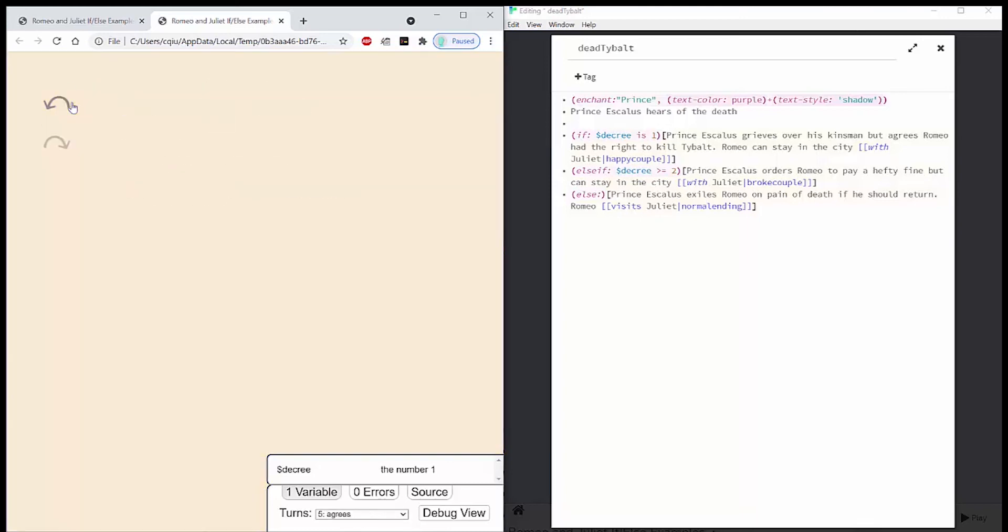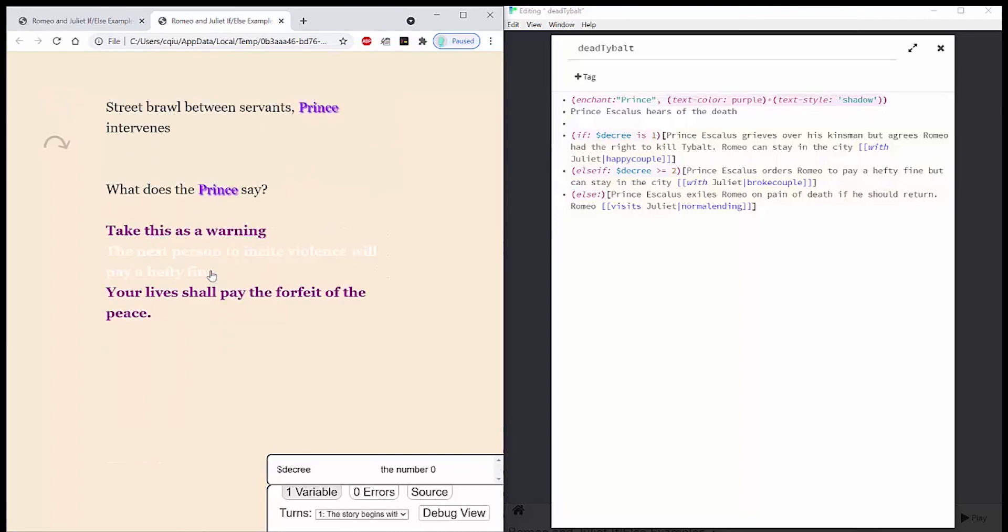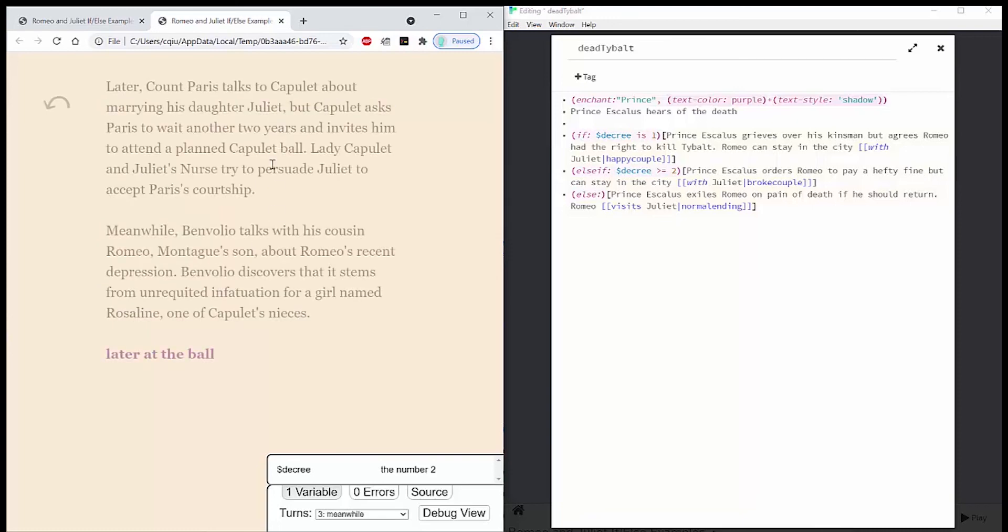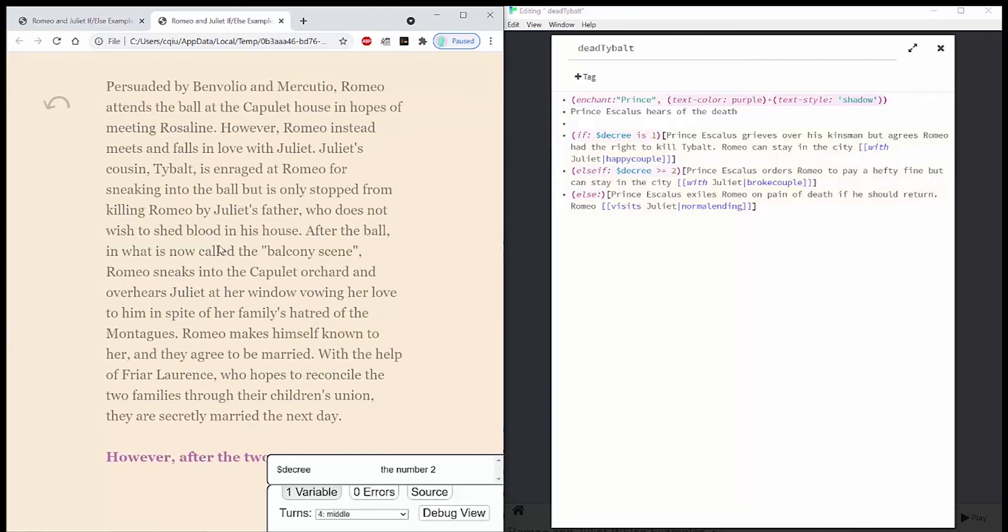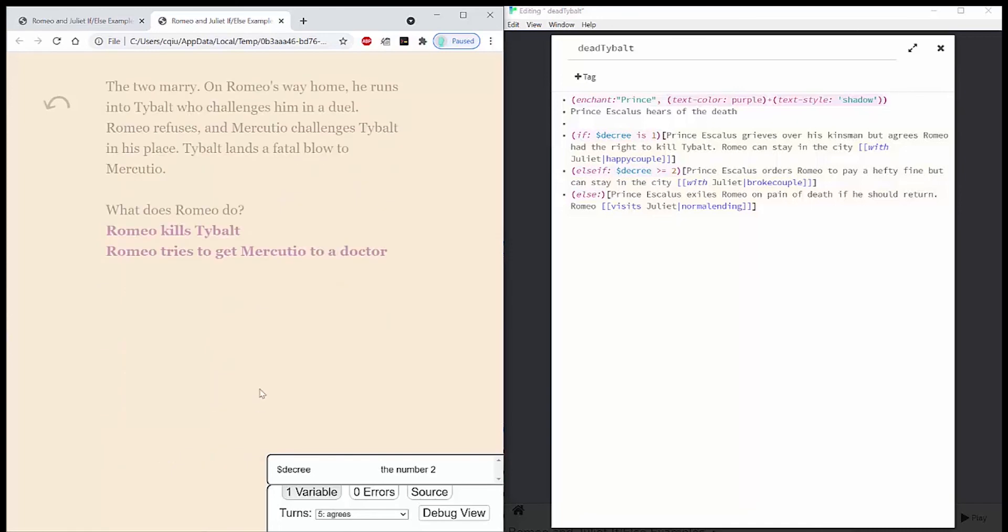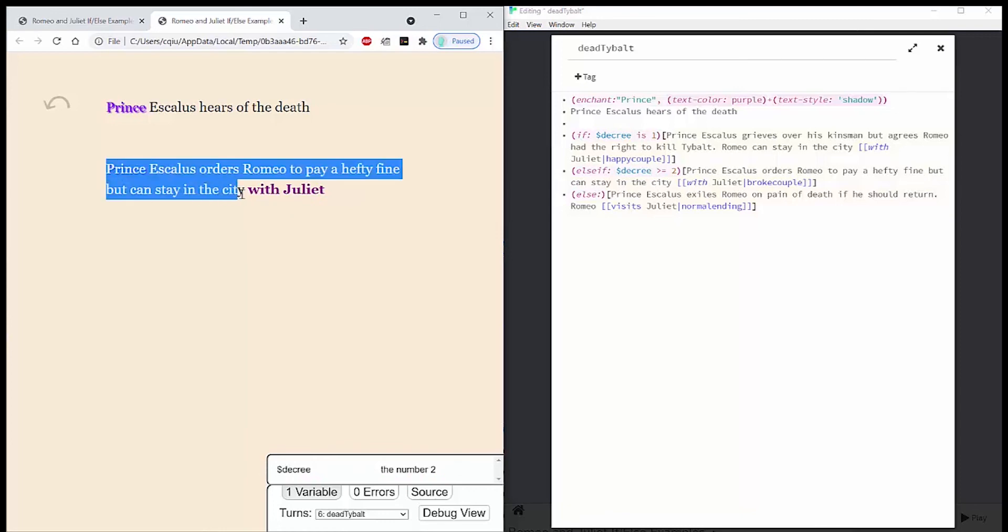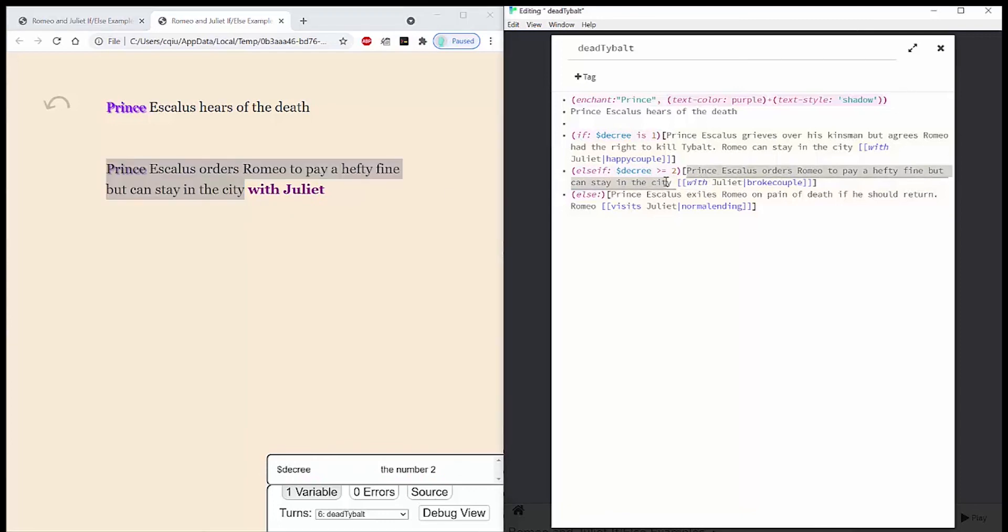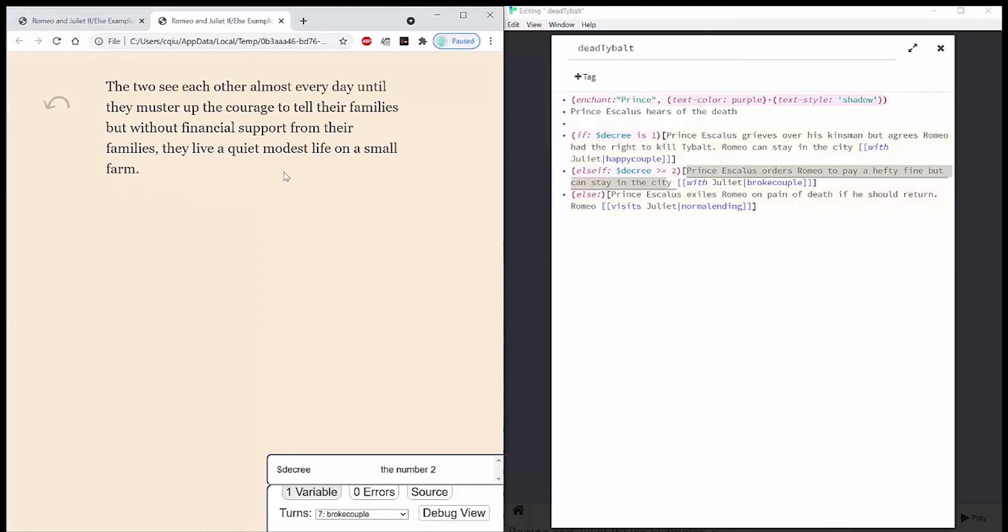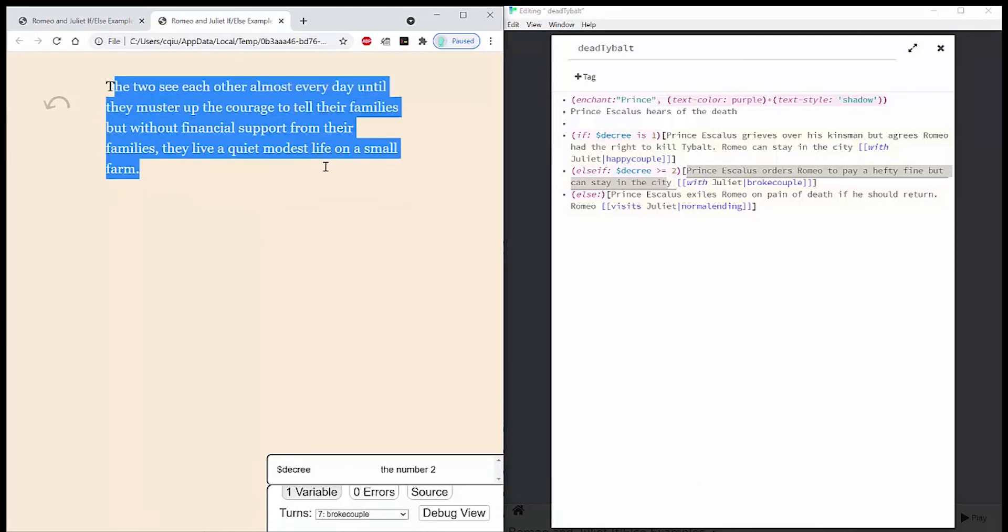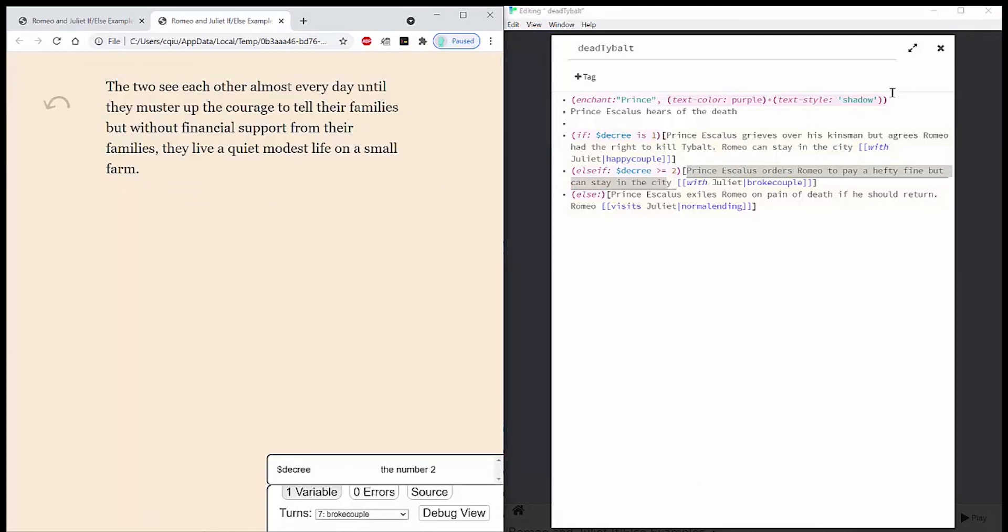So if I go all the way back, I can say the next person to incite violence will pay a hefty fine. Then go all the way to my dead Tybalt passage. You can see my dead Tybalt passage here. My decree is set to the number 2. And then you can see that this text is the same as my else if statement. Prince Escalus orders Romeo to pay a hefty fine but can stay in the city with Juliet. And you can see that it goes to my broke couple passage here.